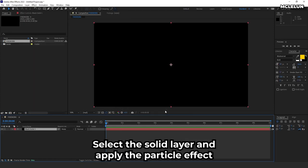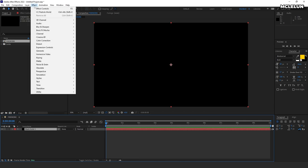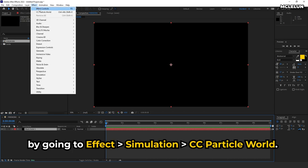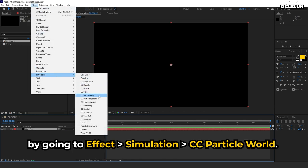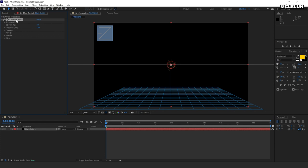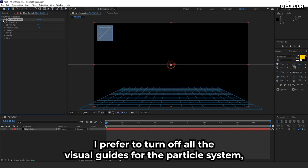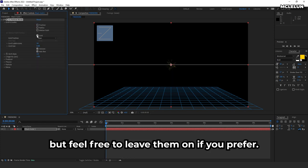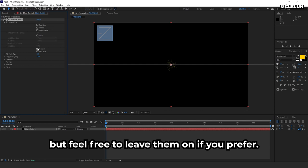Select the solid layer and apply the particle effect by going to Effect, Simulation, CC Particle World. I prefer to turn off all the visual guides for the particle system, but feel free to leave them on if you prefer.